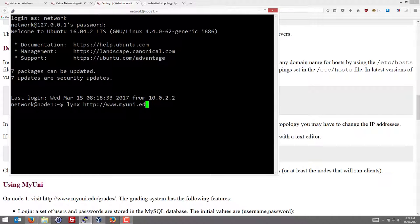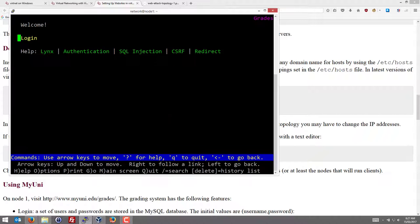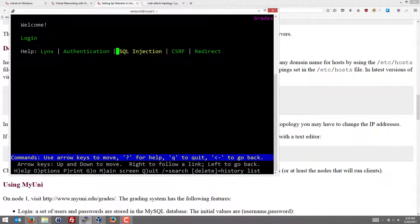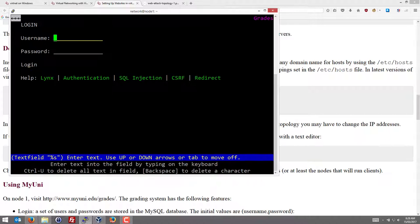myuni.edu and actually the website is under the directory grades. And that opens my web browser on node 1, which connects to the web server on node 4, the MyUni web server. And you can see it's a very basic website. It says, welcome, let's log in. And with links, we can scroll through the links in the web page using up and down arrow keys.